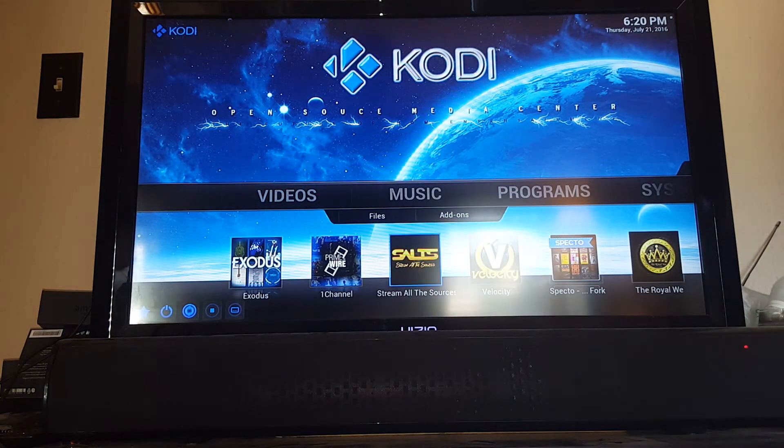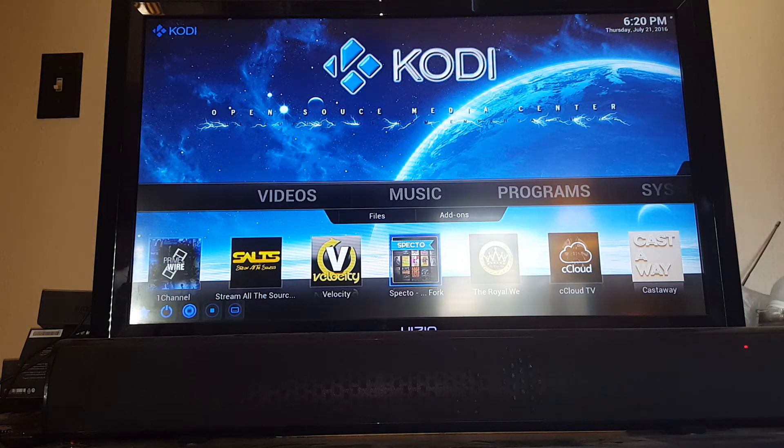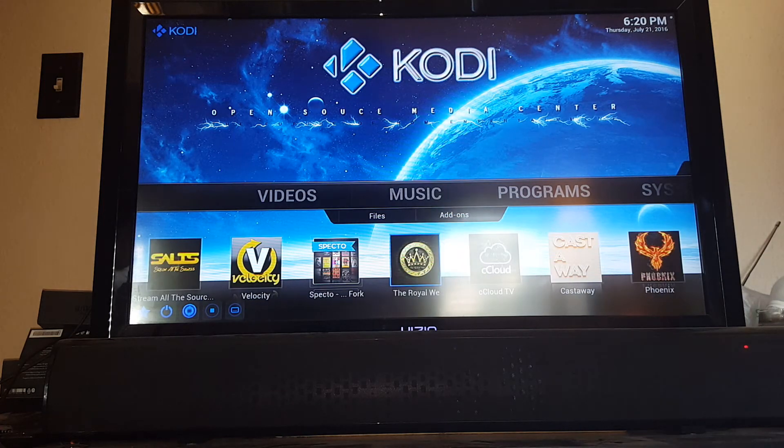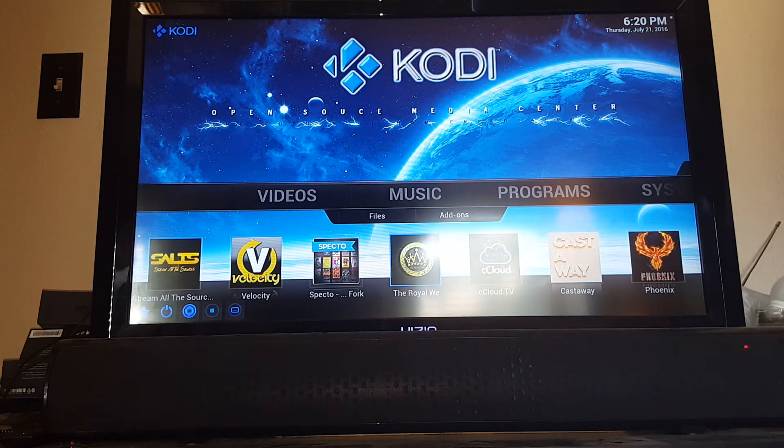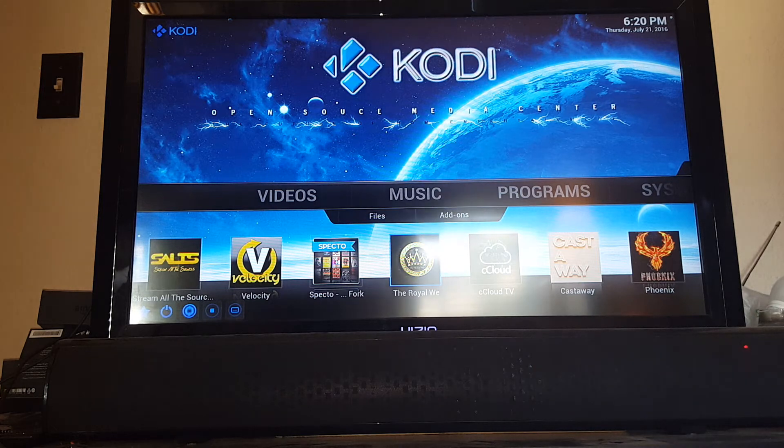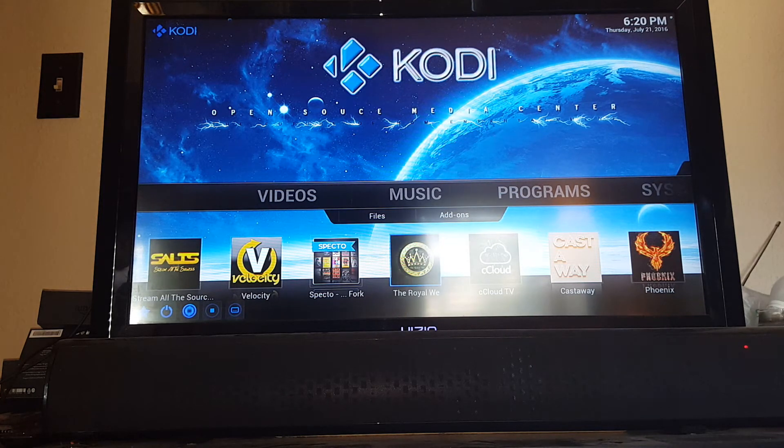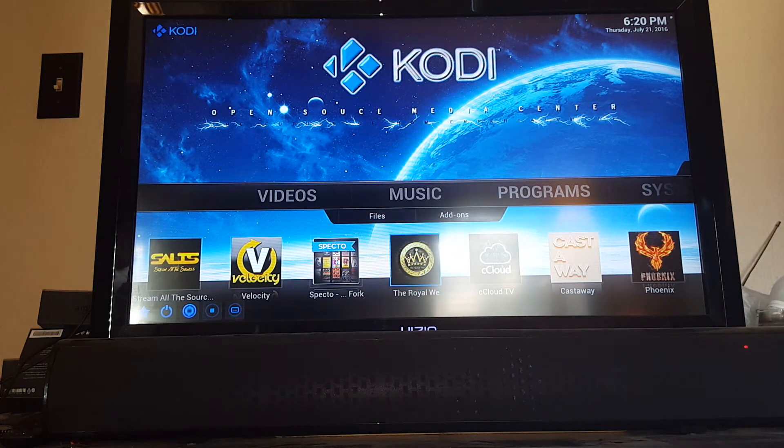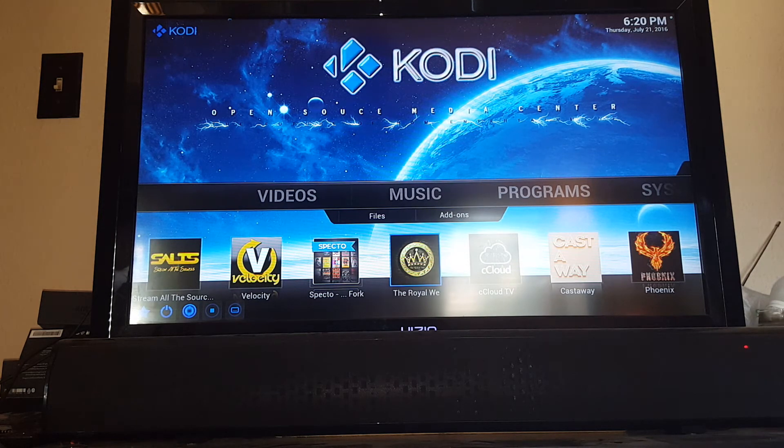And so it's that simple to watch your TV and movies. Like I said, Primewire, Salts, Velocity, Specto, Royal We, all of those are going to function the exact same way for the most part. There's little differences between them, but they're doing pretty much the exact same thing. They're going through and streaming and pulling up those different things for your movies and your TV shows.